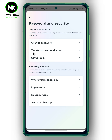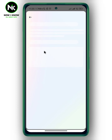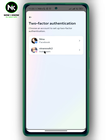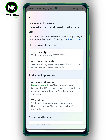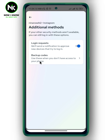Scroll all the way down and from account settings tap on the first option: Password and Security. Now tap on Two-Factor Authentication. Here, choose your Instagram account, then tap on Additional Methods — and here we have Login Requests.